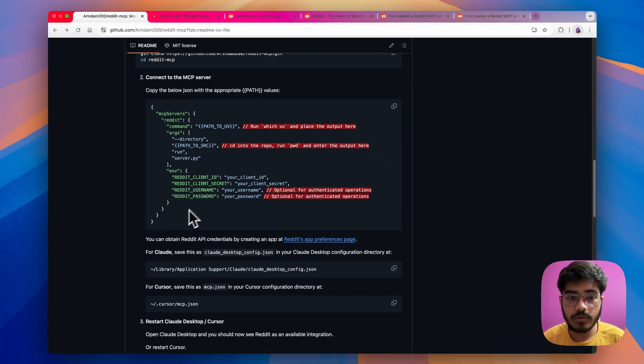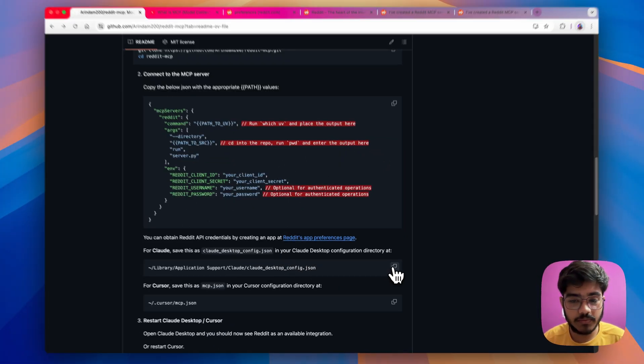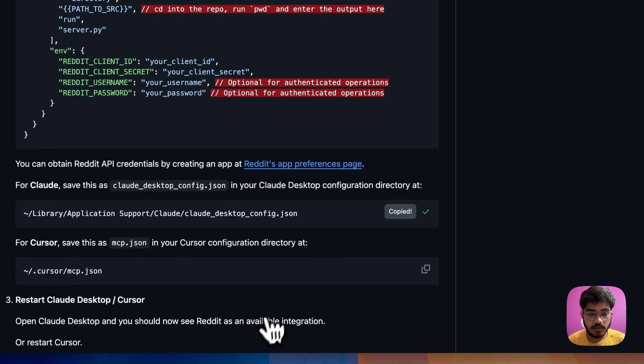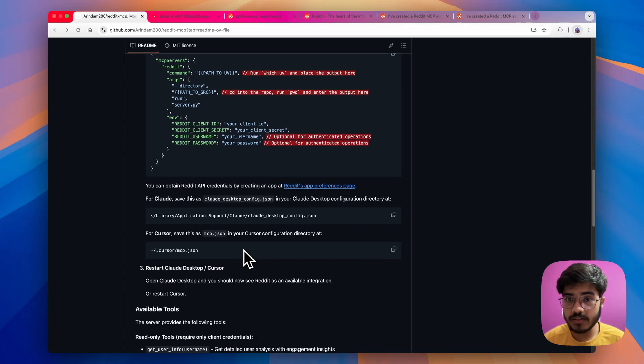Now, you can copy the whole details and paste it to this folder and restart your cloud and that's it and you can start using the Reddit MCP with your cloud desktop.